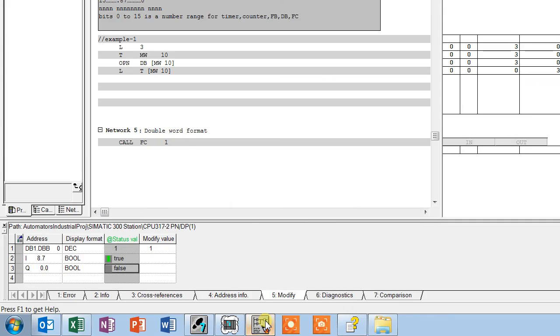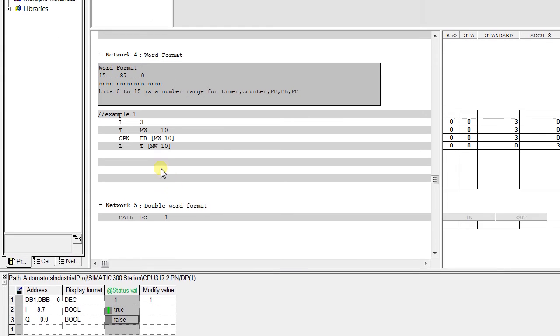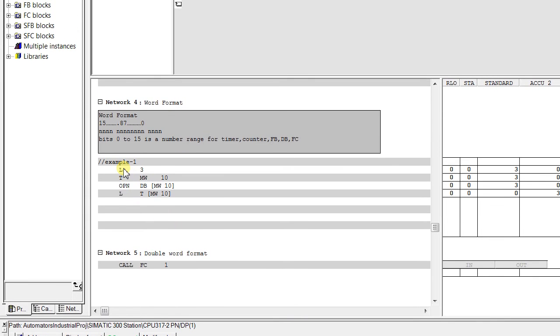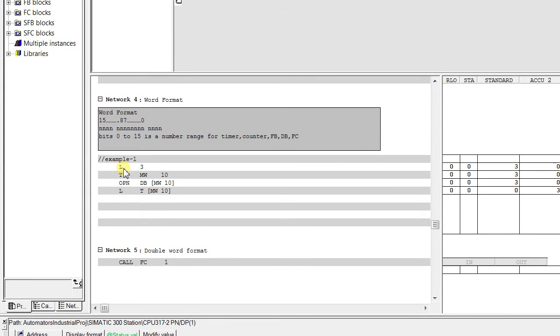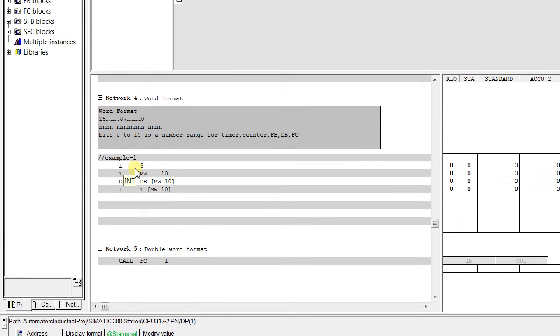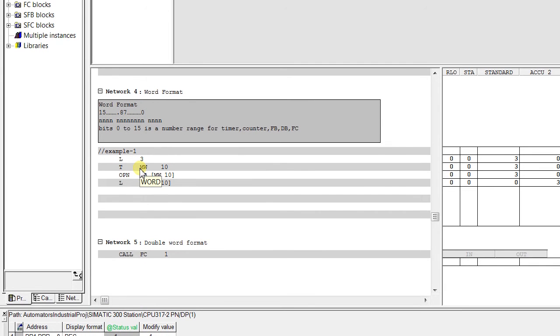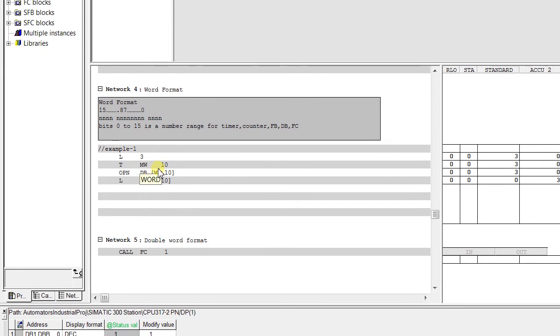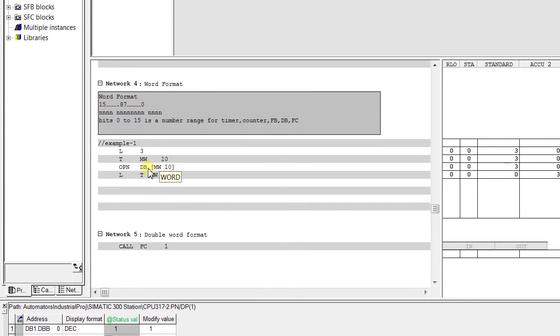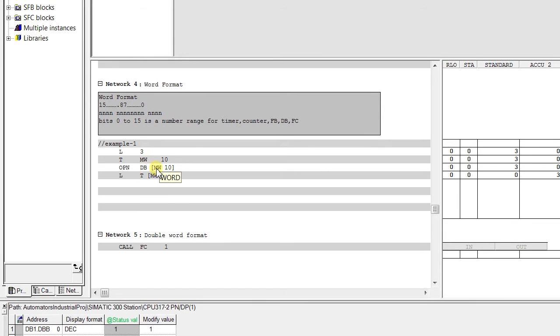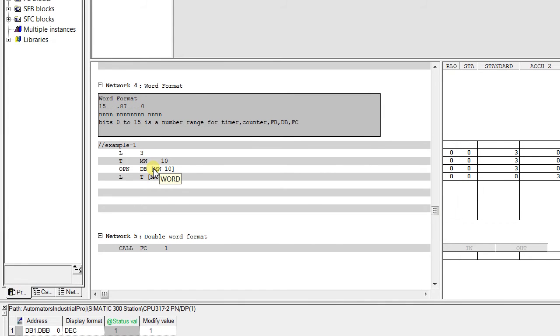So we check with the example here. You see we have loaded the value 3 and transferred to the MW10 and we have opened the DB with the location MW10.